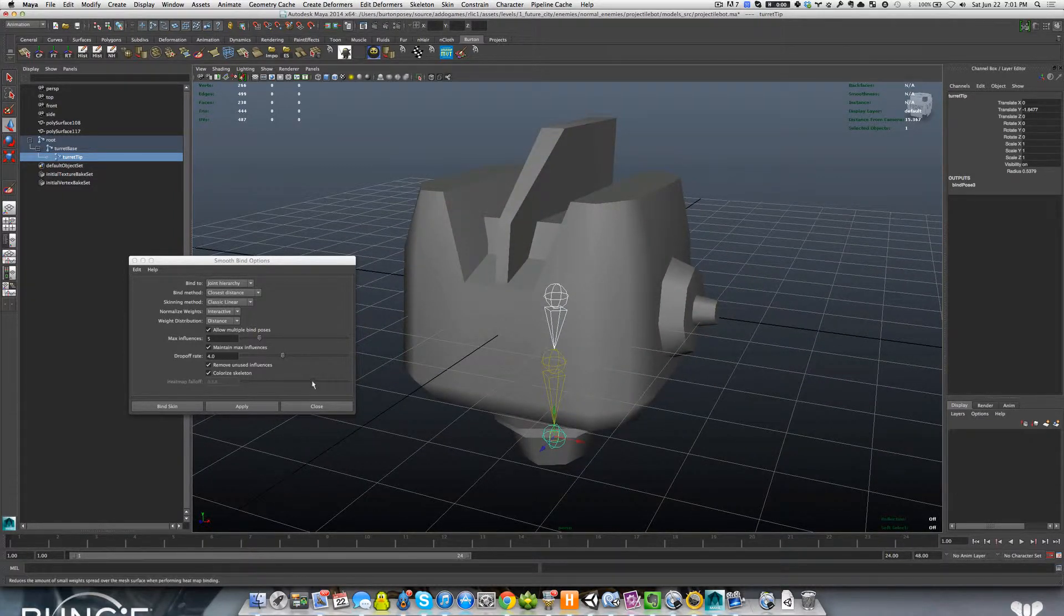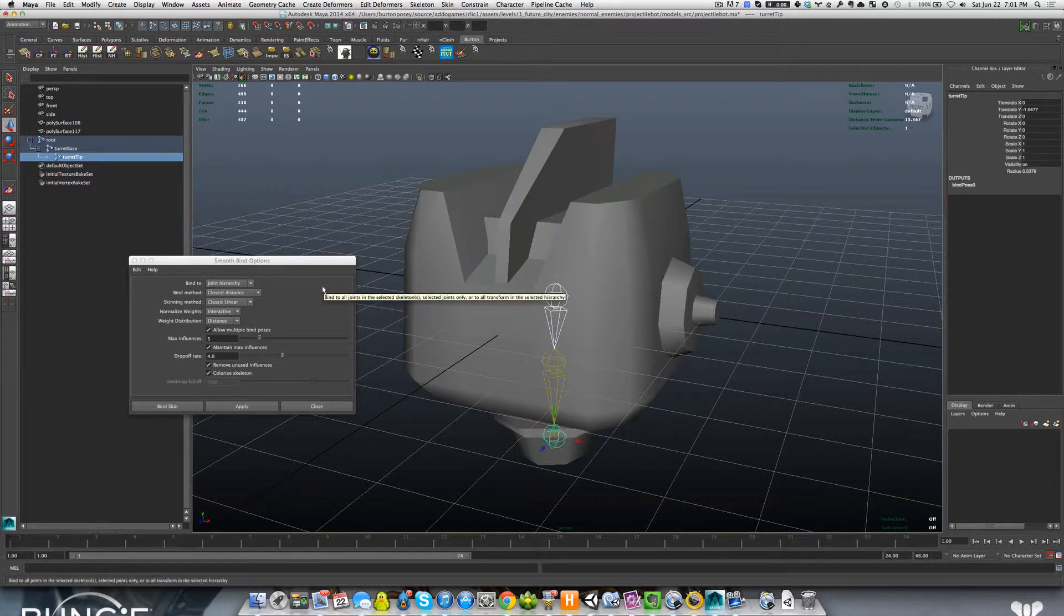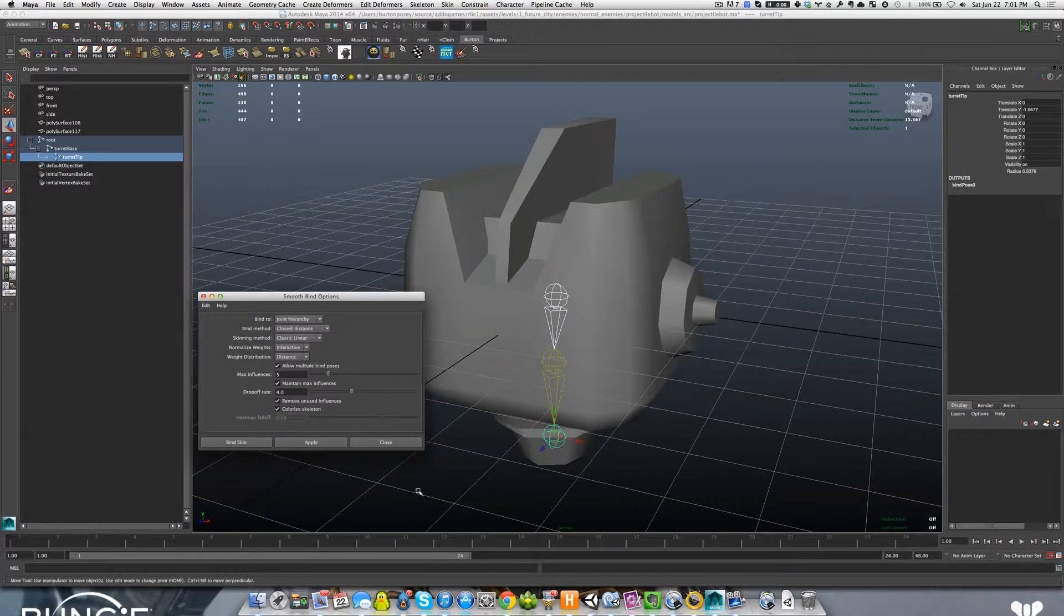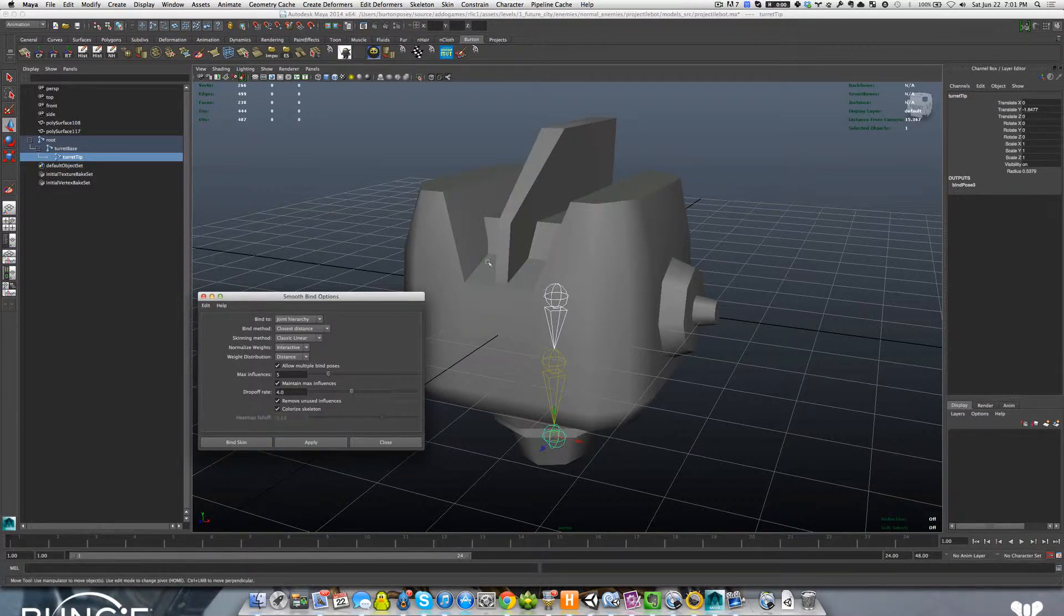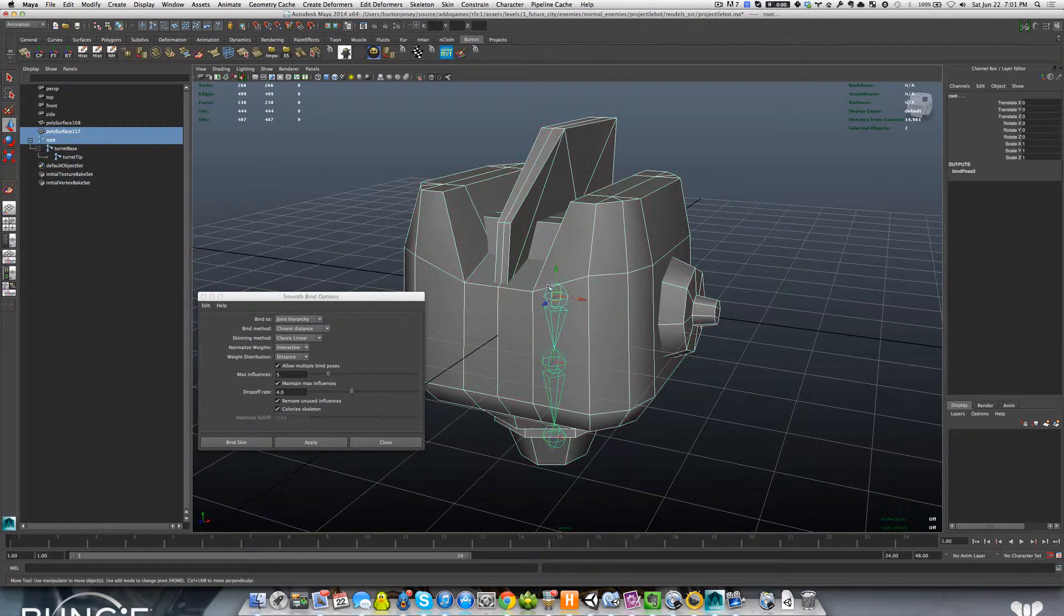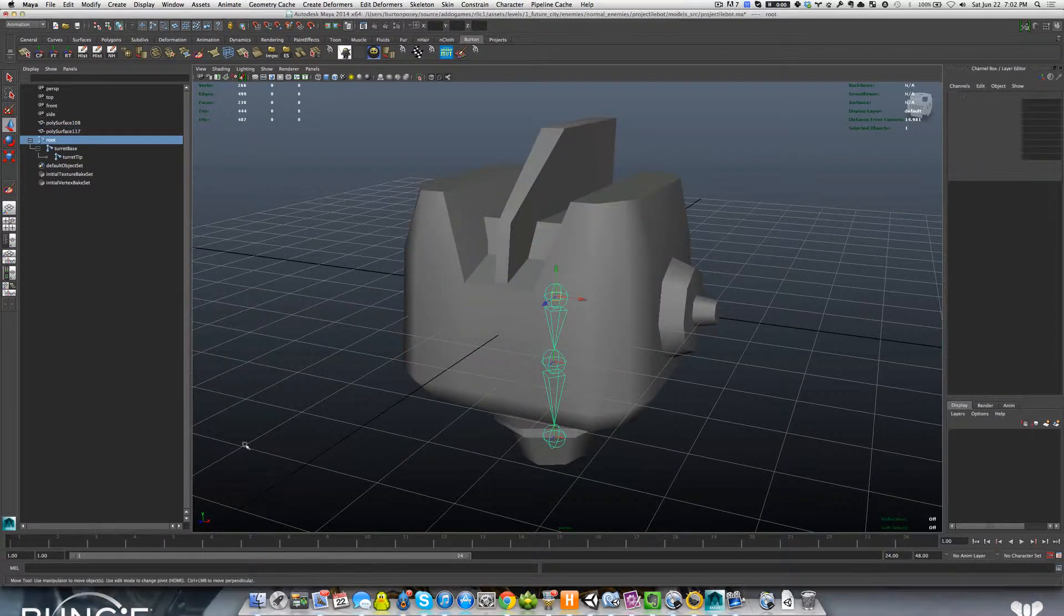When you first bind, you're going to get results that you did not want, and you have to go in and correct that using a tool called paint weights. So we're going to go ahead and select these again, first the mesh and then the joint hierarchy. Then we're going to hit bind skin.